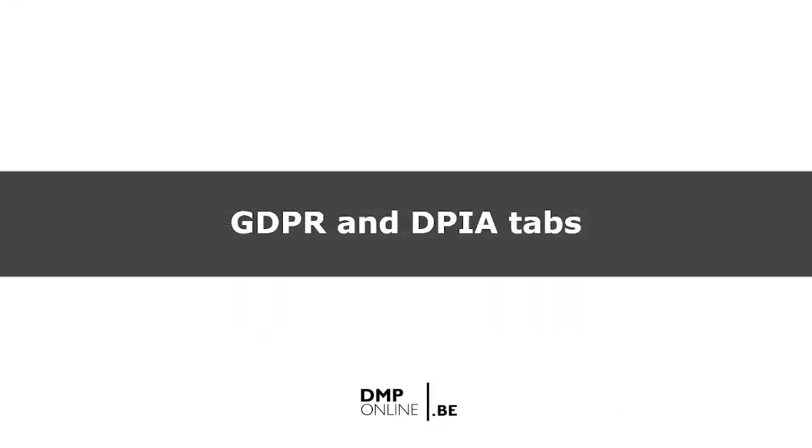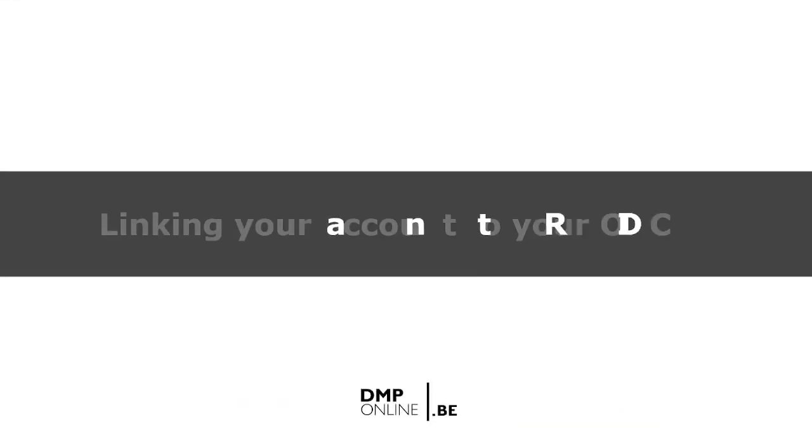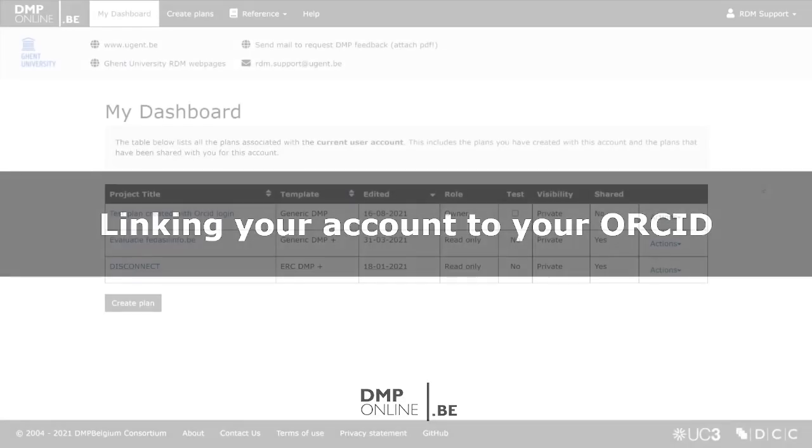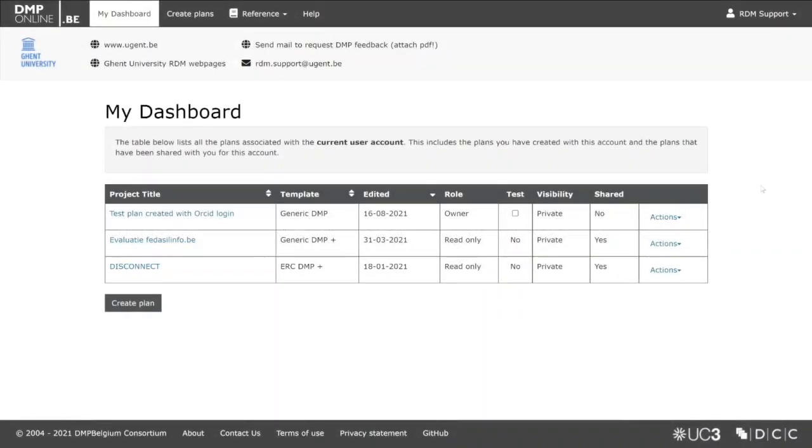What happens if you have more than one institutional affiliation, or your email address changes? If your different accounts are linked to your ORCID, and you sign into the tool using your ORCID ID, you can easily switch between accounts and select the one you wish to use.